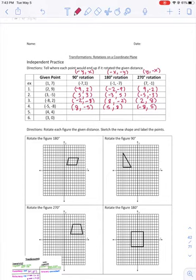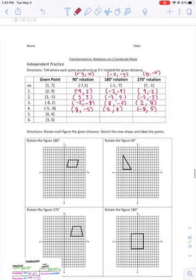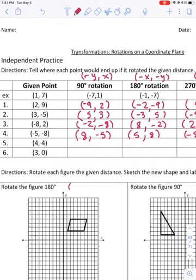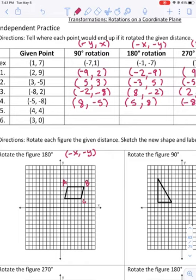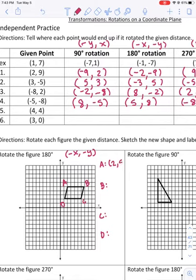Now let's talk about how to rotate a shape when they give us a figure. The first thing is to read what rotation they want — rotate the figure 180 degrees. I'll write down the rule: 180-degree rotation is negative x, negative y. The easiest way to do this is to look at the coordinates. I'm going to label each vertex a different letter — A, B, C, D — and write down what each of those coordinates are.